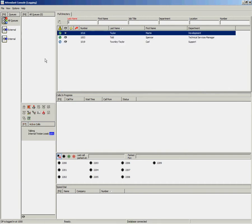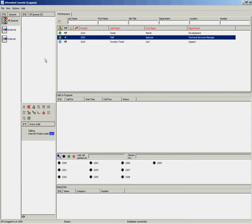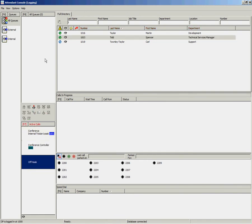arrow down until they are highlighted and press the End key on the keyboard. Once that has been answered you press the End key again to join the three parties.